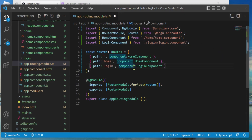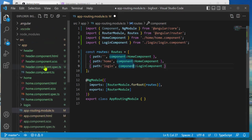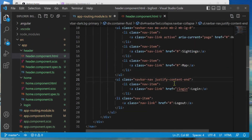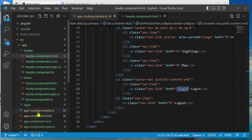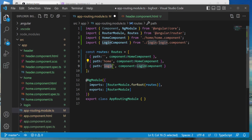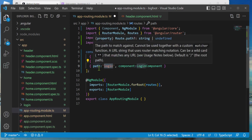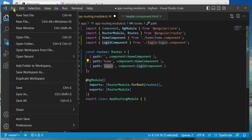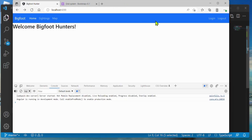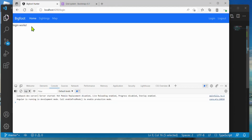Now if we look at our menu component — it's called the header — in the HTML we can see that button has slash login, which is what we want. In our routing module we're going to that slash login path, which is what we just defined. Let's save everything and see if we can bring up our login window. There we go — login works!